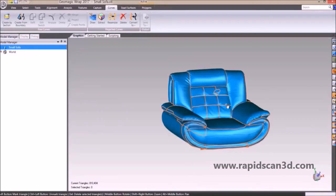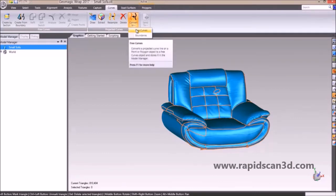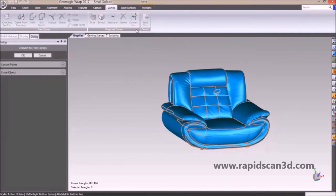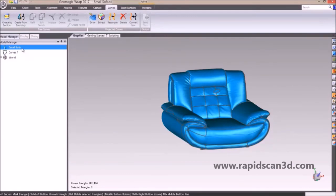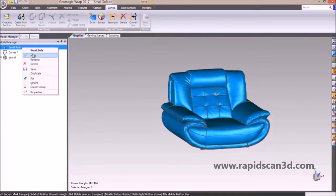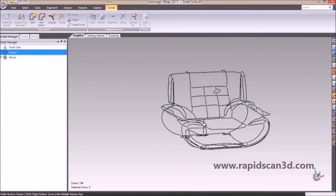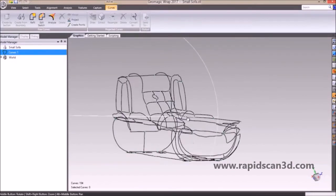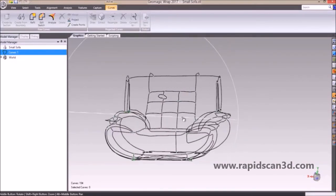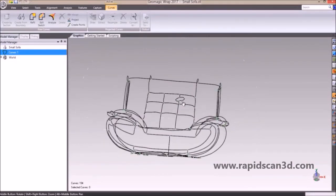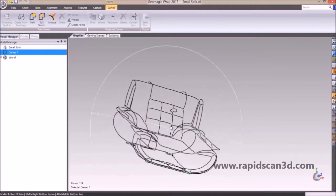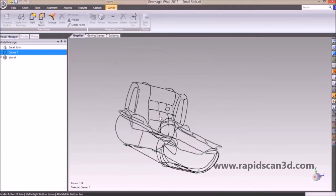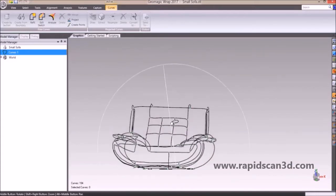Now we're going to convert those lines into free curves. When we hit OK, this makes a wireframe of our couch. This can be quite useful if you're creating a cover for some kind of model — you can utilize the wireframe as the outline of the cover. Based on the curves, you can perfectly see the outline of the couch.